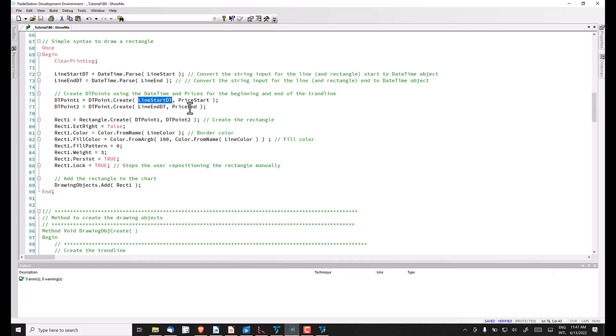Then we create the rectangle using rectangle.create, dtpoint1, dtpoint2. This is one of the ways we can create rectangles; we'll look at another in a moment.